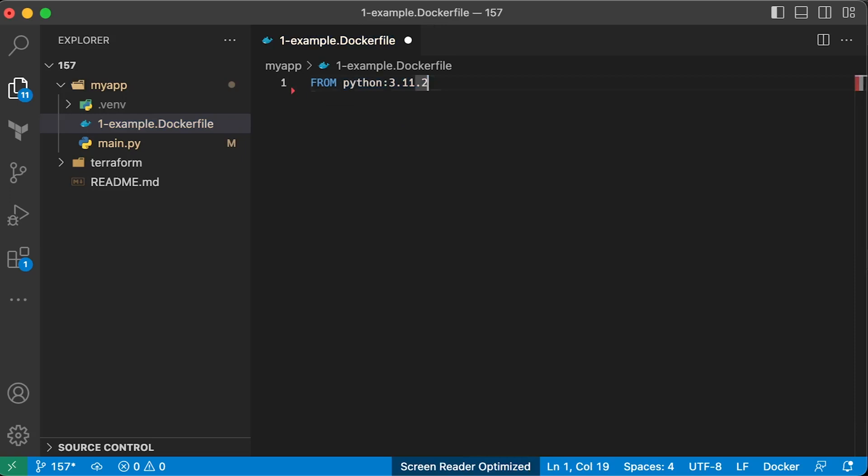The most basic approach that you can take is to use a standard Python image from the Docker Hub. There is nothing wrong with it except it's huge and typically used in the build stage of multi-stage Dockerfile.